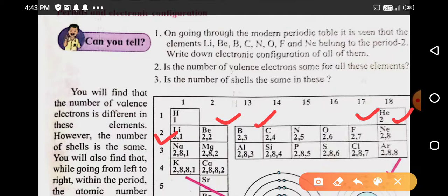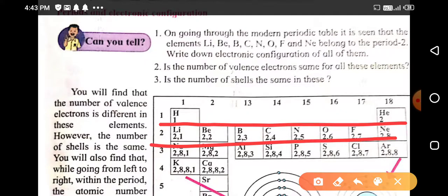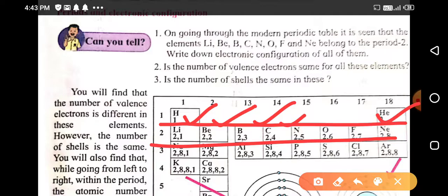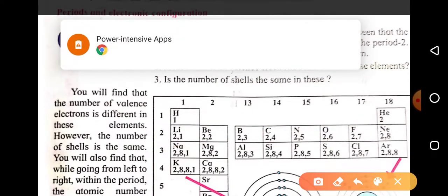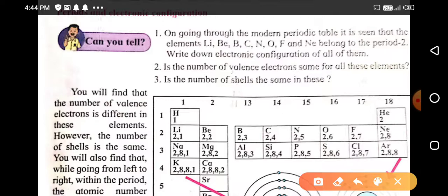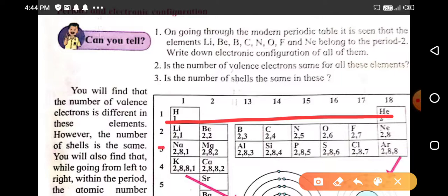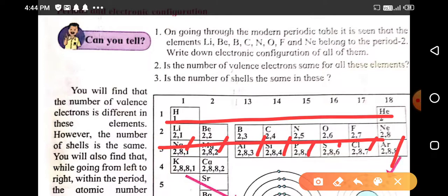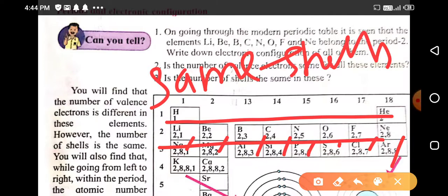Is the number of shells the same in these elements? Yes, the number of shells is the same but the number of valence electrons is different. Lithium has one valence electron, beryllium 2, boron 3, and so on up to 8. The number of valence electrons is different, but the number of shells is the same.